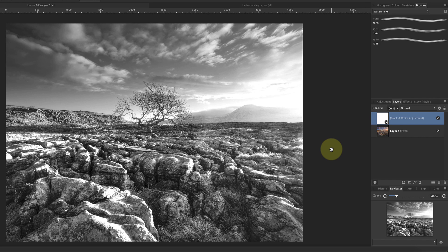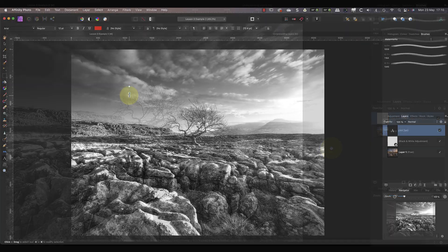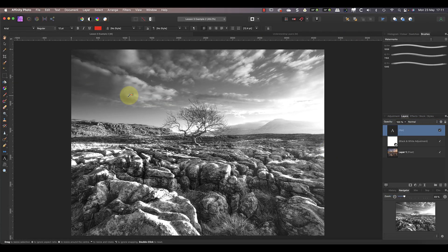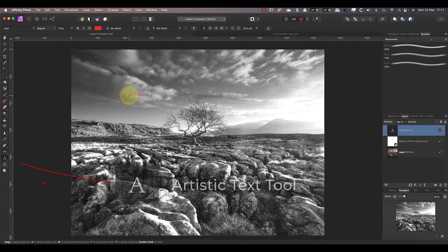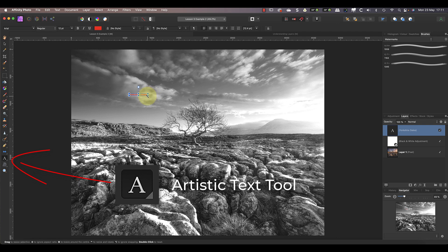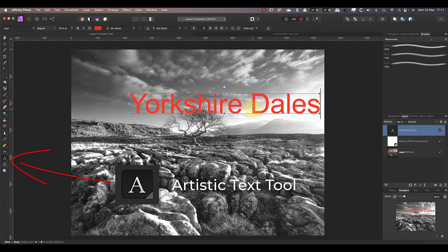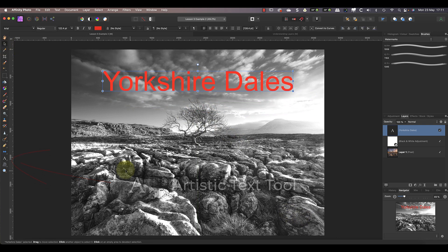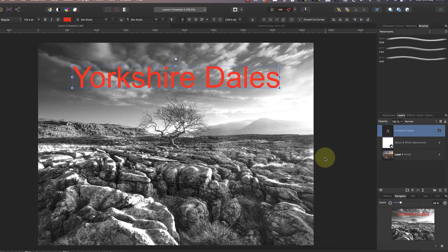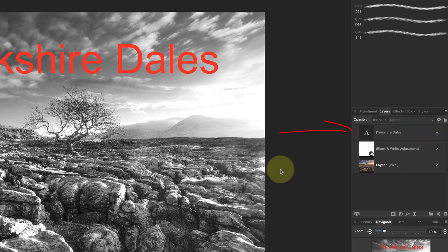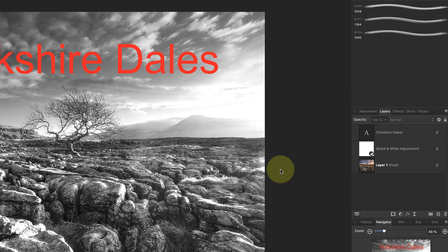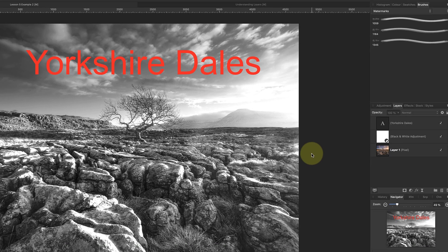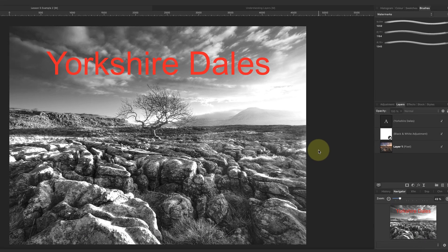Another type of layer we can add is a text layer. Affinity Photo automatically creates a text layer when we add text to an image using the artistic text tool. You can see the new layer in the Layers Studio panel, and we can hide or show it just like the other layers. And because this layer is on top in the Layers panel, it isn't being affected by the black and white layer. But when I drag the black and white adjustment layer to the top, it turns the text light gray.